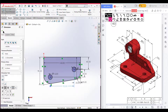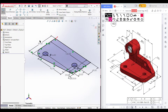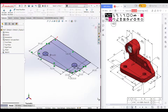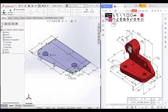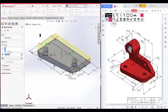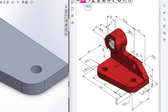Press OK. Set to isometric view for a better view. Go to Features and select Extruded Boss. We have an extruded boss of 16 units. Go to Features, Extruded Boss, dimension it to 16 units, and press OK.